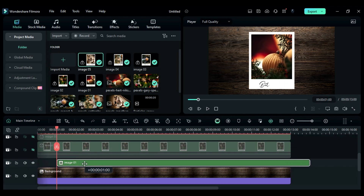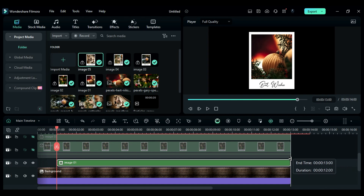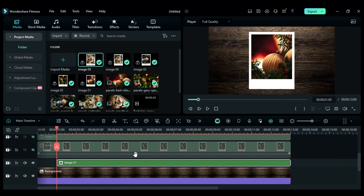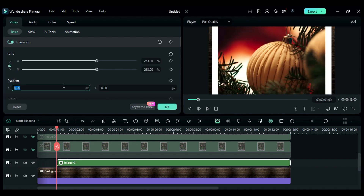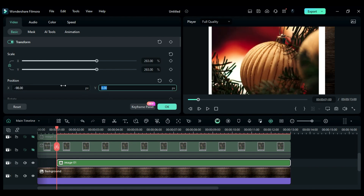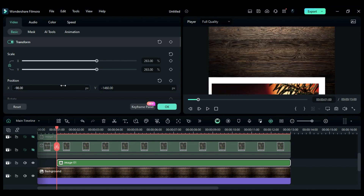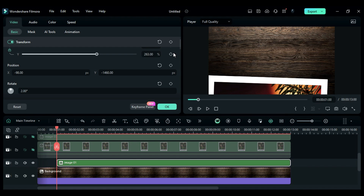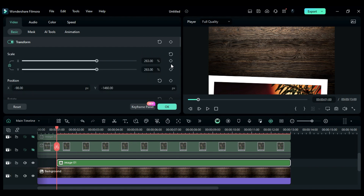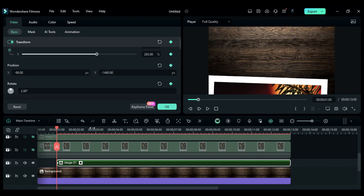Now hide track 6 to track 3. Then place the playhead at 1 second and place the track 2 clip at the playhead position and make it 13 seconds long. Then at start, change scale to 236, X to minus 98, Y to minus 1466, and rotation to 2, and set keyframes for scale, position, and rotation.